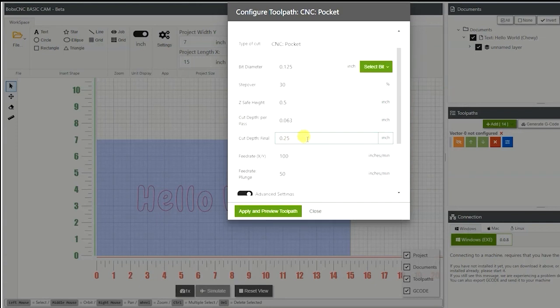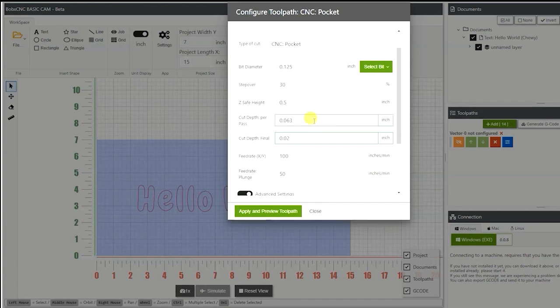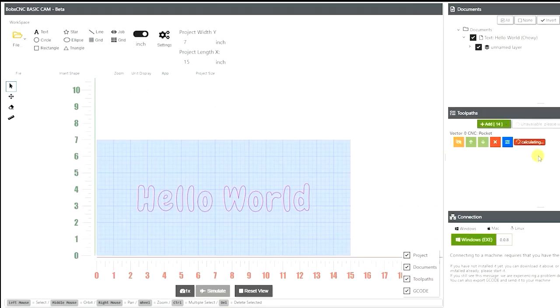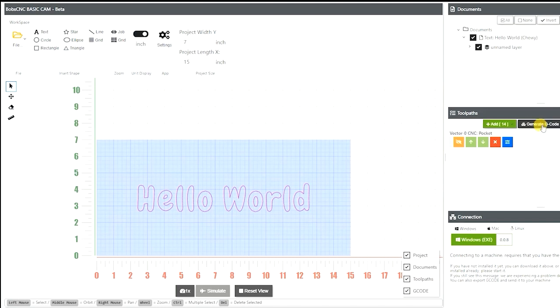Down here, this is where my cut depth final, this is how deep I actually want the toolpath to go. And I only want it to go about 20 thousandths, so I'm going to input that, 20 thousandths, and hit apply and preview toolpath. It's going to calculate it.